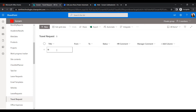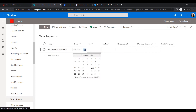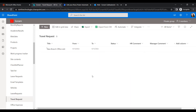In our SharePoint list, let's create a new item — for example, a travel request for a New Branch Office Visit, from the 13th to the 15th. Once the item is saved, the flow will trigger and send the approval request to both the manager and HR at the same time.